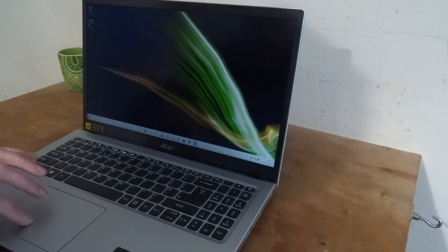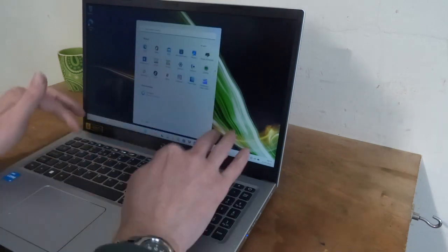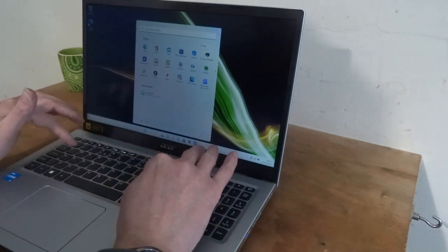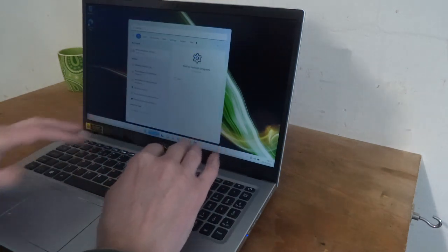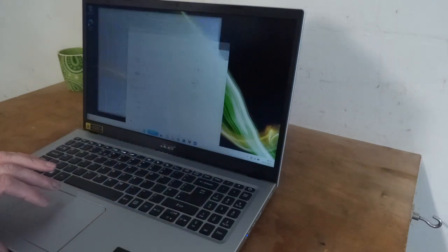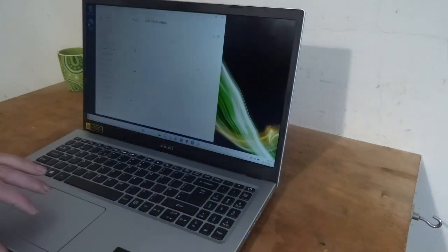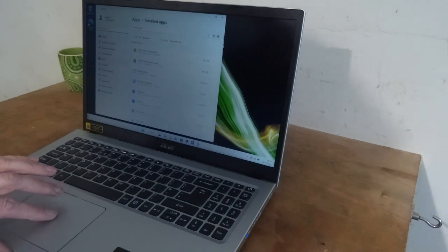I just removed any unwanted apps. So you just go to add or remove programs, go through it and get rid of anything you don't really need.